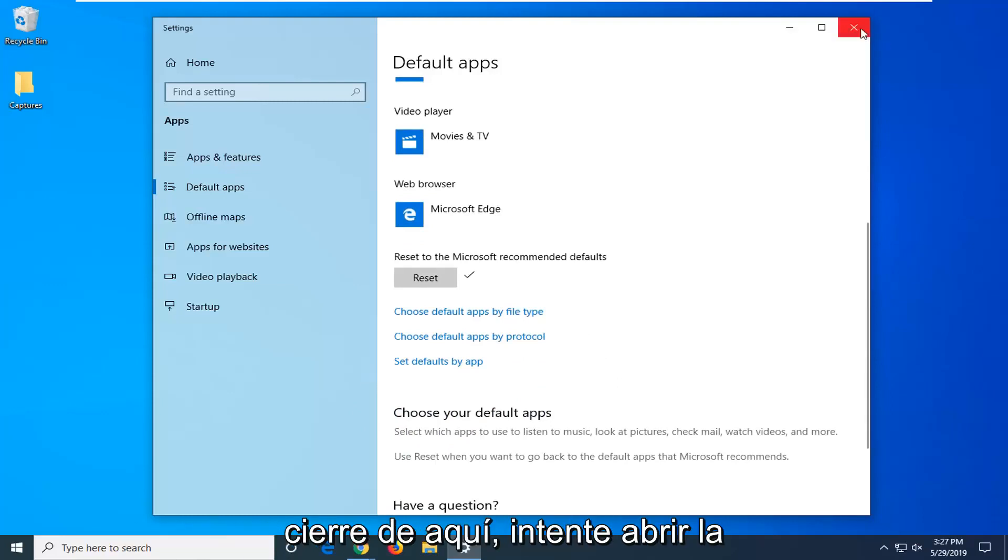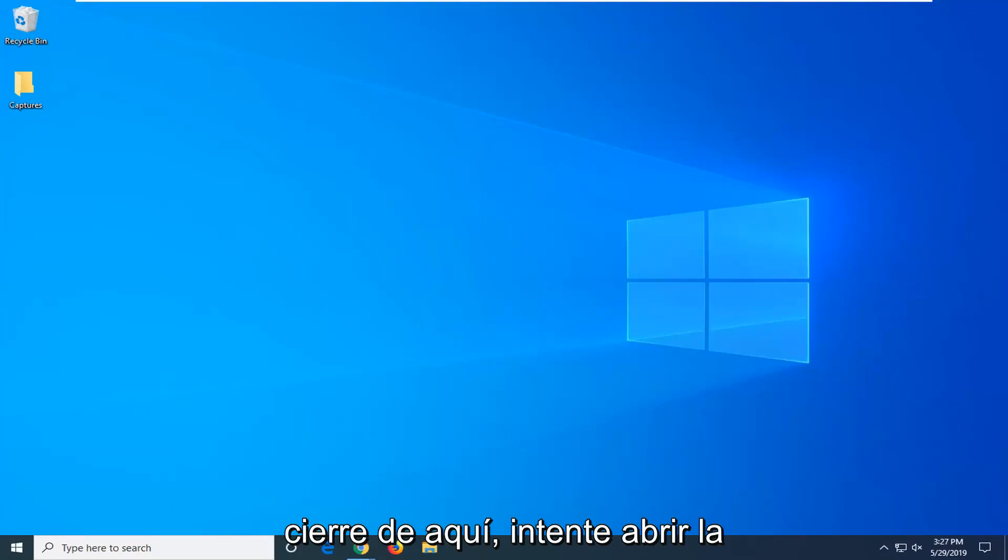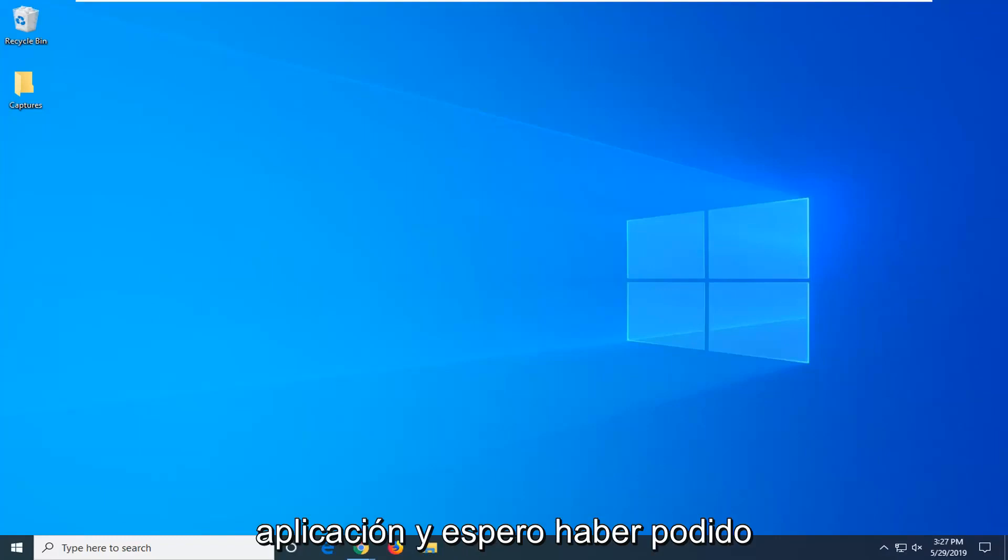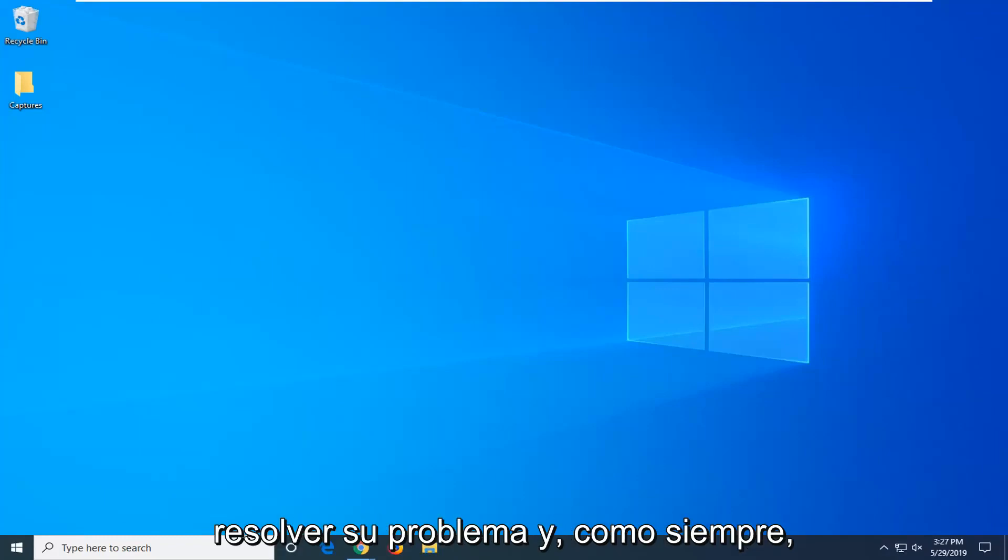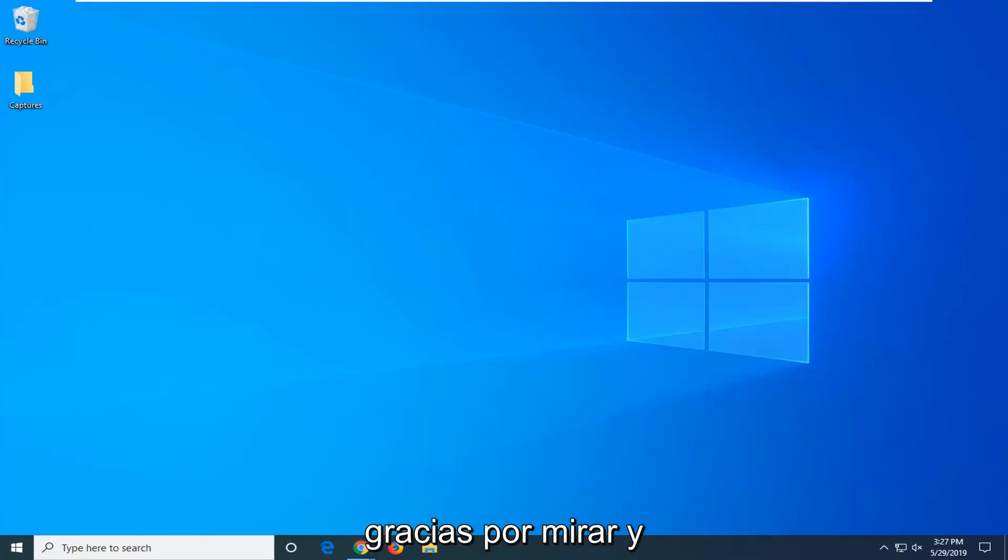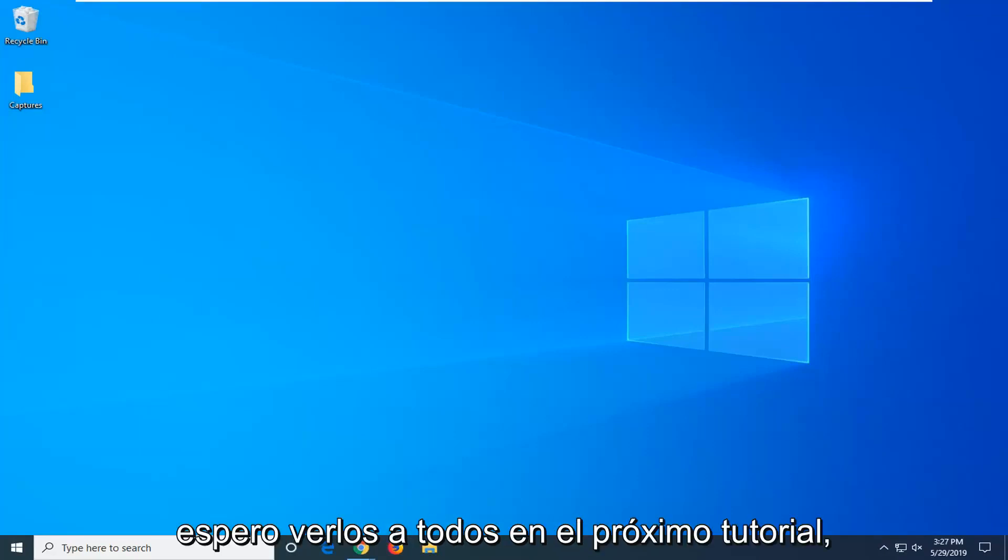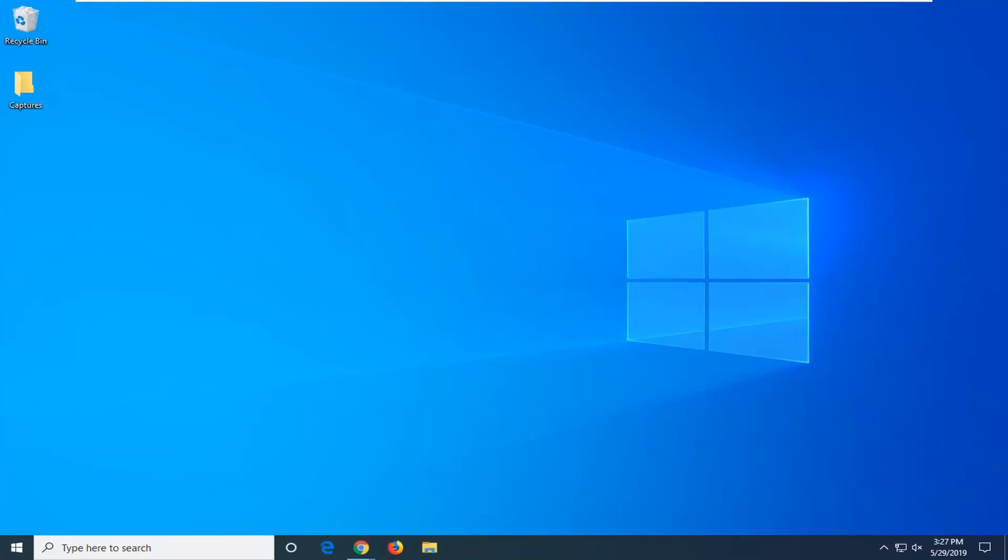Close out of here, attempt to open up the app and I do hope that was able to resolve your problem. And as always, thank you for watching and I do look forward to catching you all in the next tutorial. Goodbye.